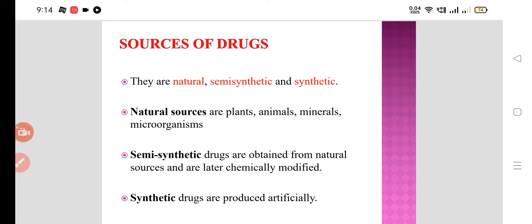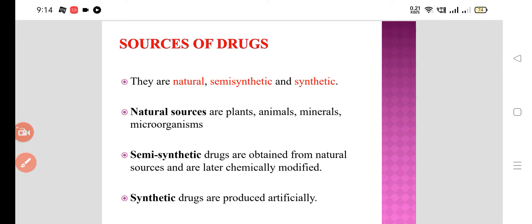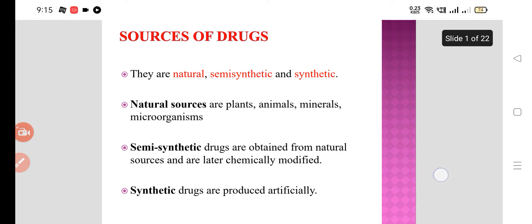Today we are going to talk about the sources of drugs. They are classified as natural, semi-synthetic, and synthetic. Natural sources are the plants, animals, minerals, and microorganisms. Semi-synthetic drugs are obtained from natural sources with some chemical modification. Synthetic drugs are produced artificially or designed in the laboratories only. So this is how we classify the sources of drugs.